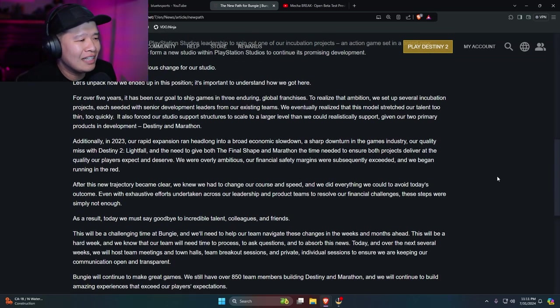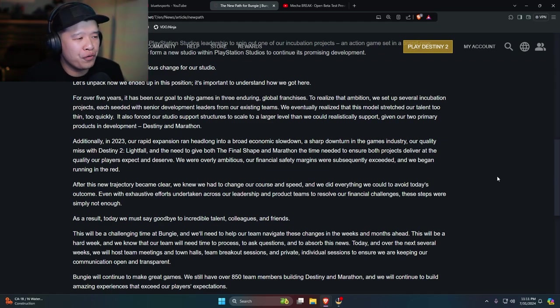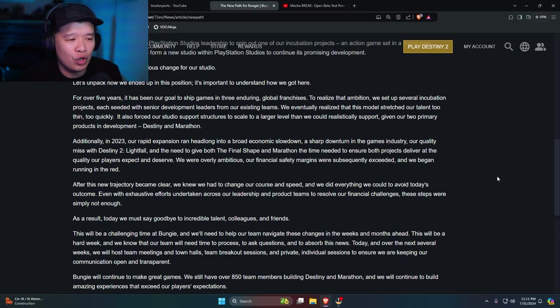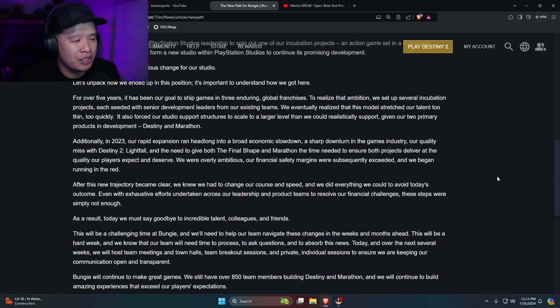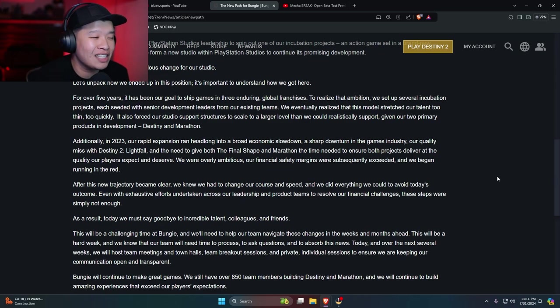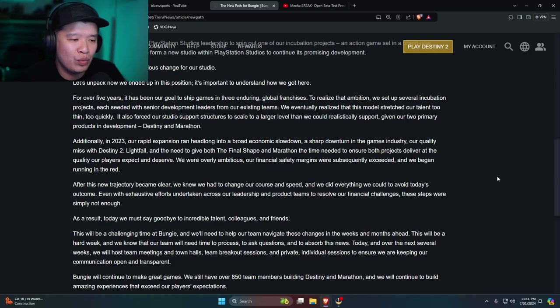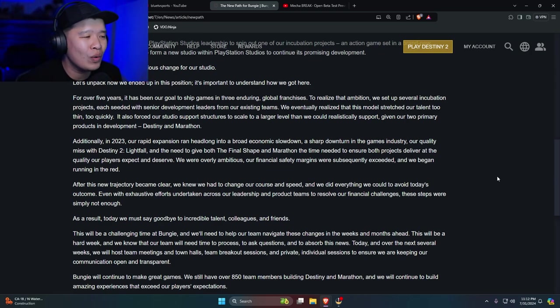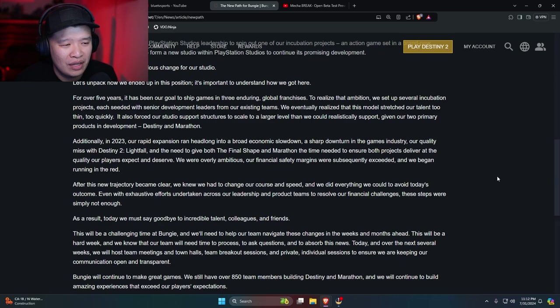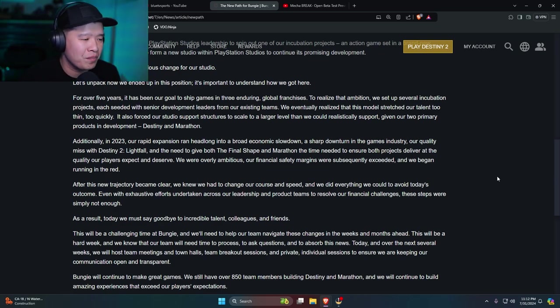Let's unpack how we ended up in this position. It's important to understand how we got here. For over five years, it has been our goal to ship games in three enduring global franchises. To realize that ambition, we set up several incubation projects, each seated with senior development leaders from our existing teams. We eventually realized that this model stretched our talent too thin, too quickly. It also forced our studio support structures to scale to a larger level than we could realistically support, given our two primary products in development, Destiny and Marathon.